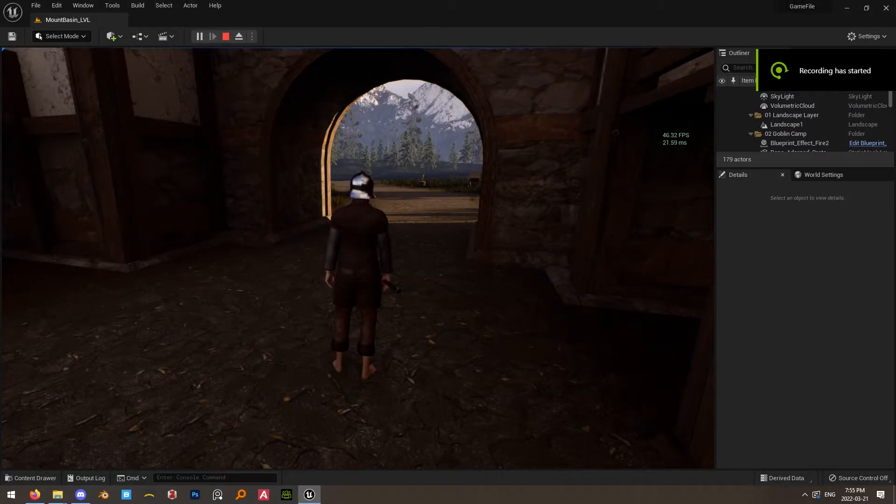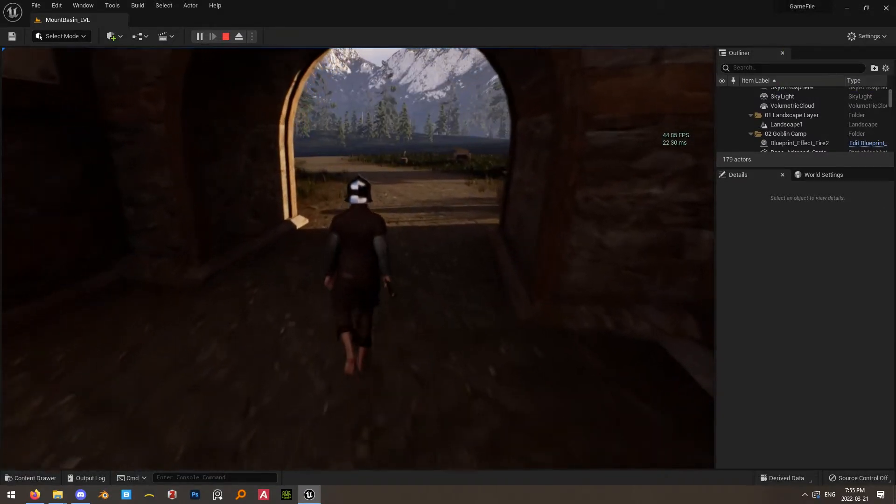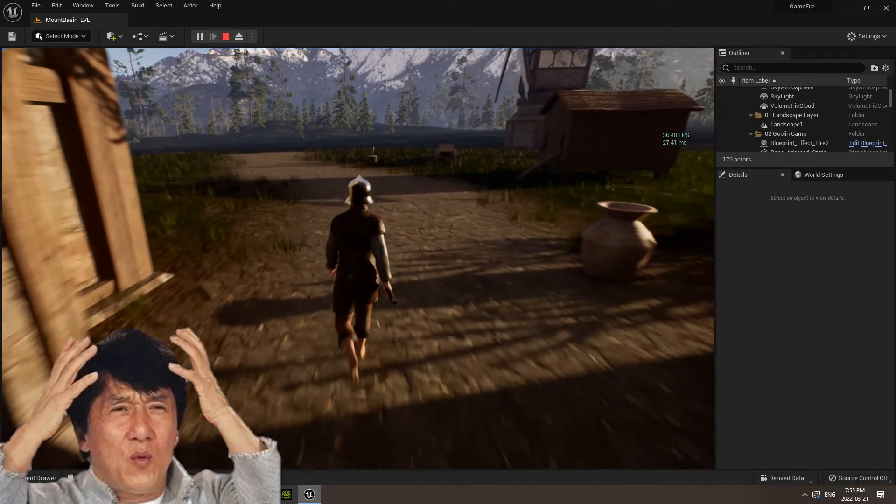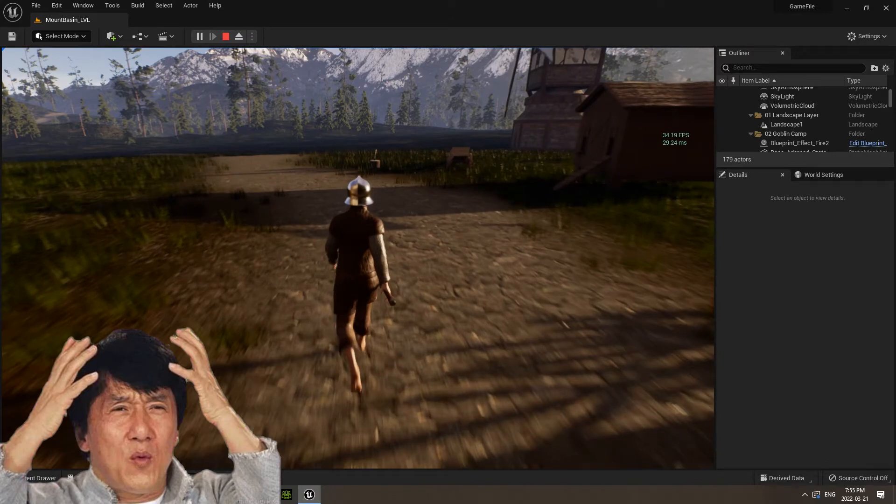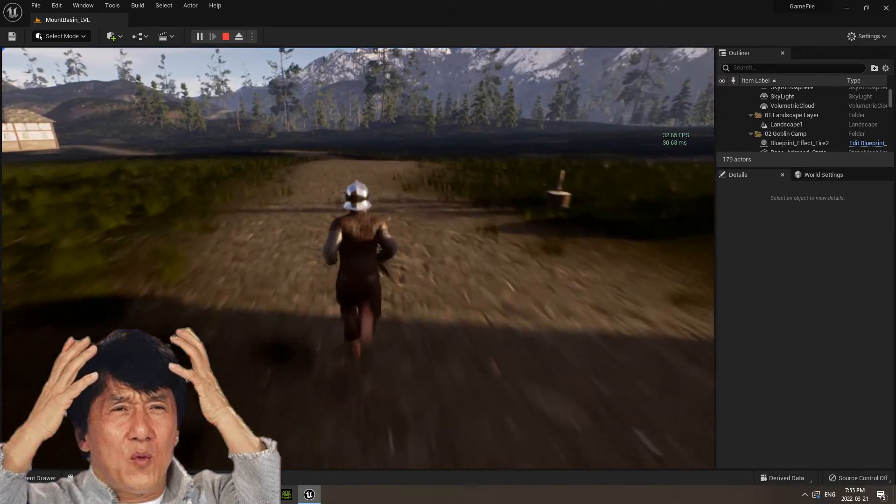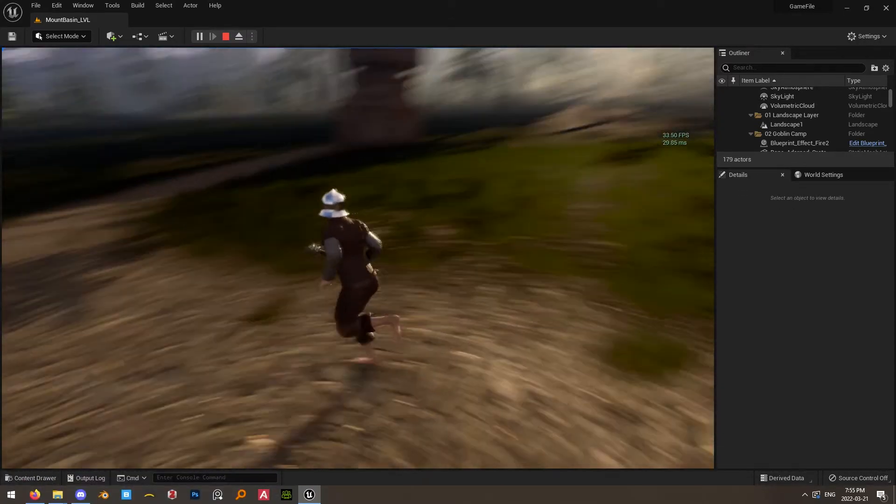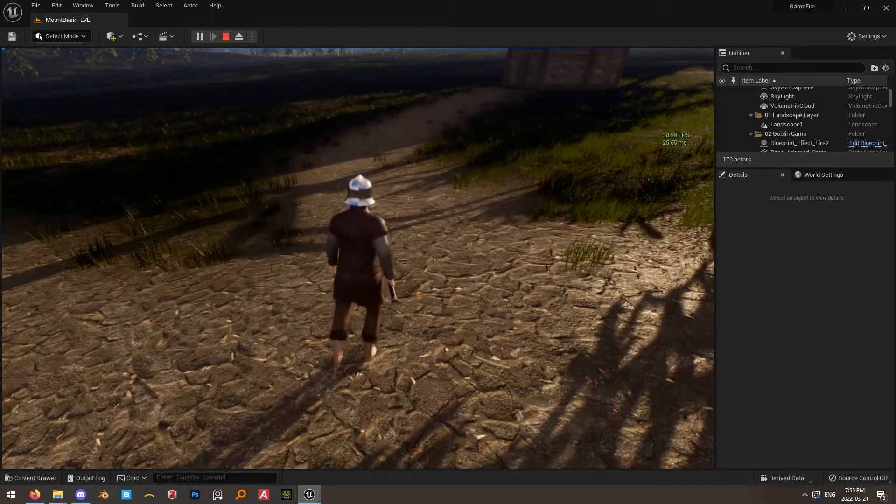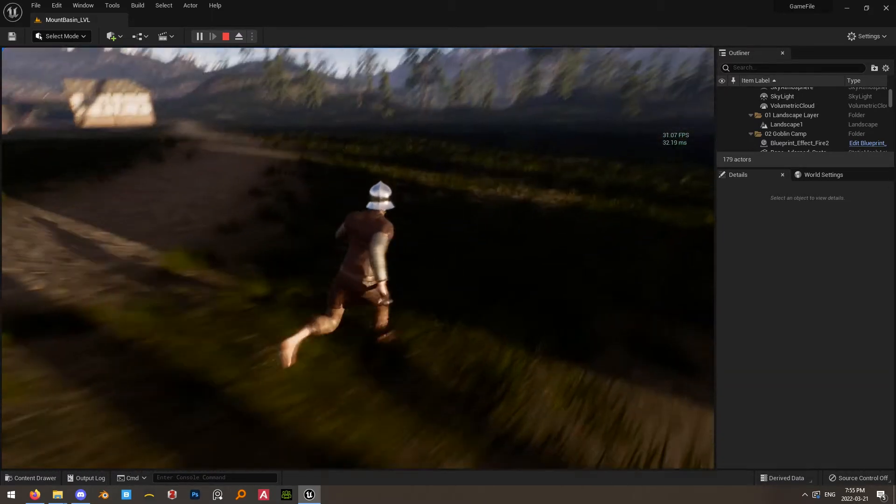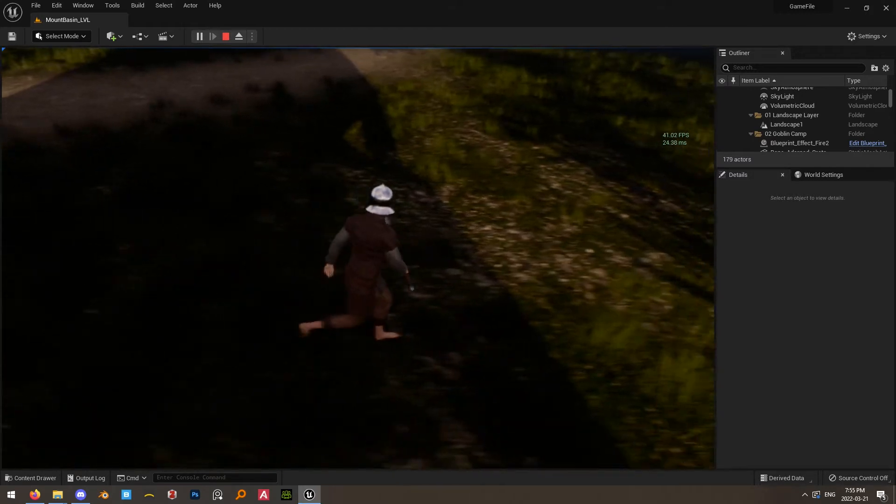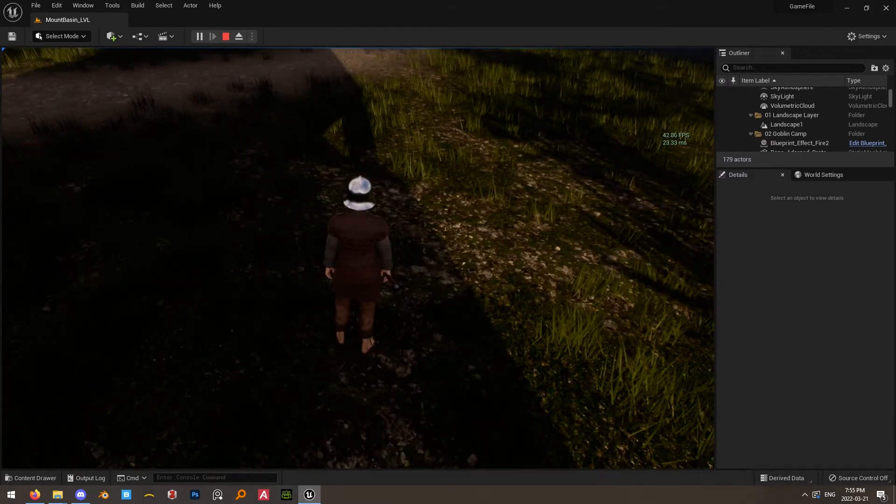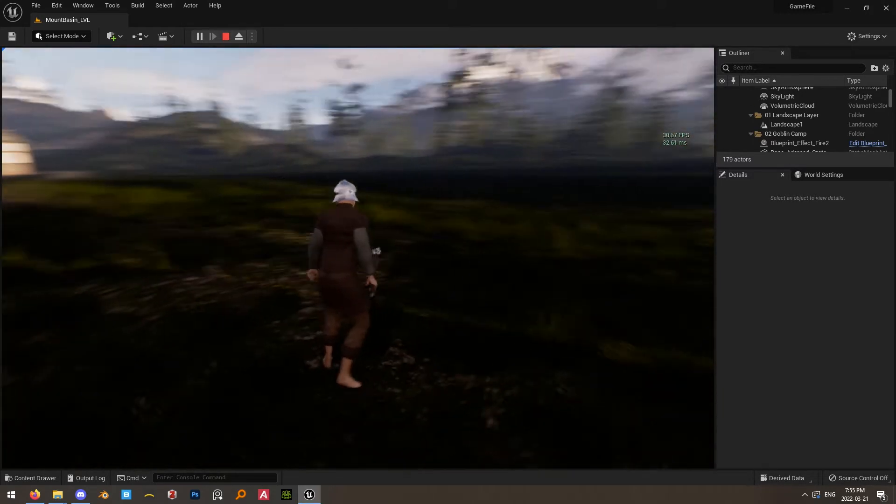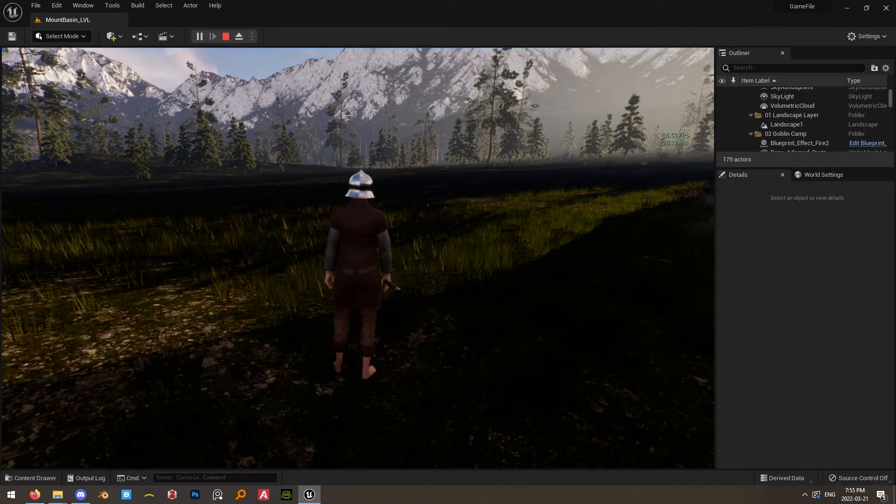One area that this can be really noticeable in Unreal 5 is landscapes. So tessellation is now fully deprecated in the Unreal 5 preview releases. There's no straightforward way really for you to do on-the-fly texture-driven mesh displacement using subdivisions. And virtual height field meshes, which are the alleged replacement for tessellated landscapes, are still pretty buggy and not really that intuitive to set up.